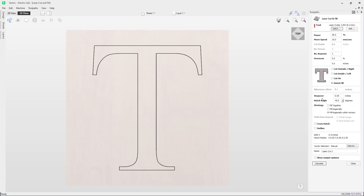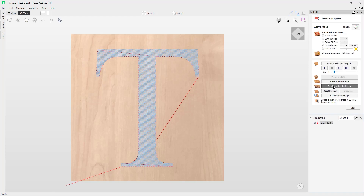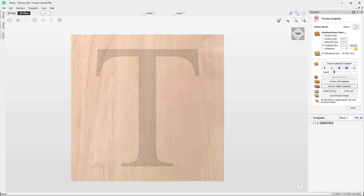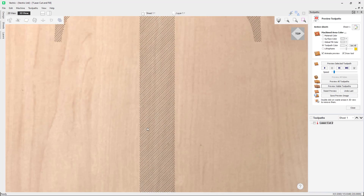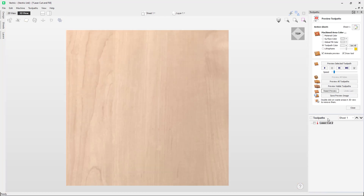With the hatch fill options you can see that additional settings are now available. The first setting is the step over, which gives you the option to determine the spacing between the lines that are going to create the hatch fill. The next option is the hatch angle, which determines the angle that the lines are cut in. For this example I will keep the step over at 0.05 inches with a hatch angle of 45 degrees. If we select this vector and click calculate, then preview the visible toolpath, you can see that it creates a hatched toolpath at a 45 degree angle.